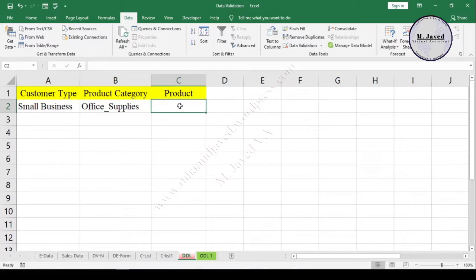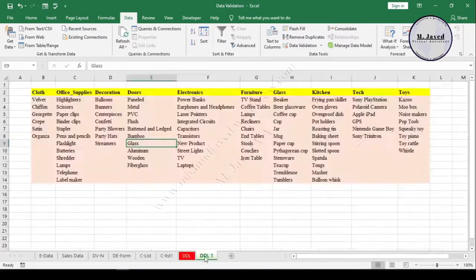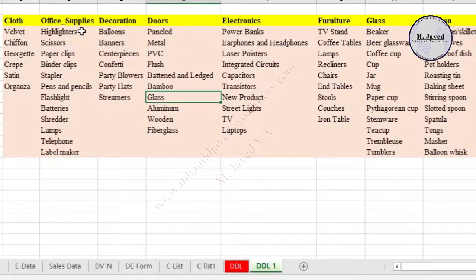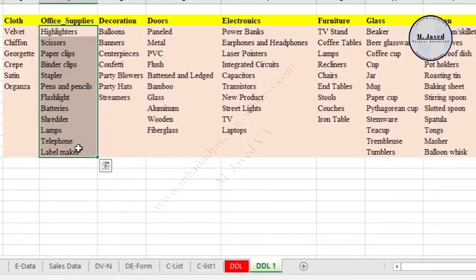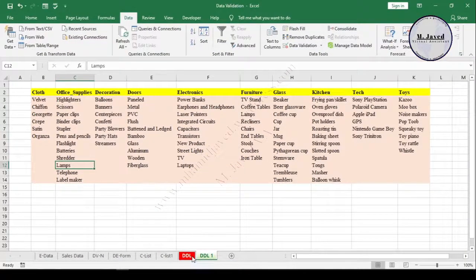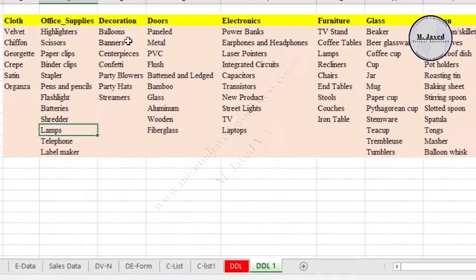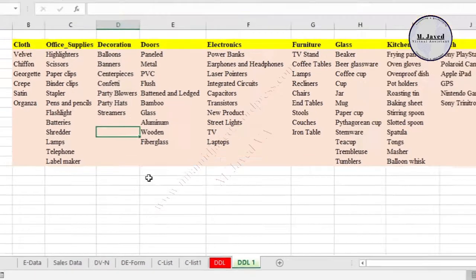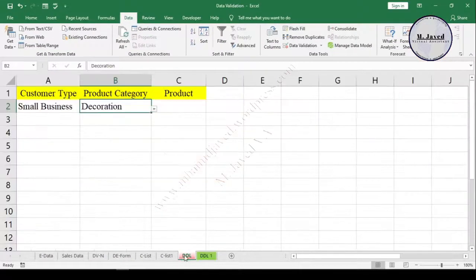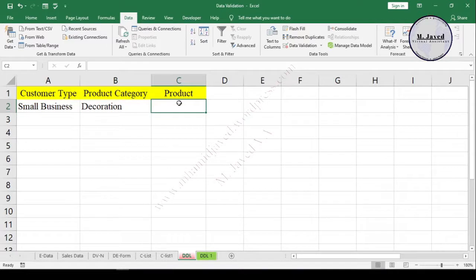We can select the customer and product category quite conveniently. Now let's consider a customer picks the Office Supplies category to buy a product. What he should see in the product column are the products that come under Office Supplies category. Exactly the same way, if he picks another category, let's say Decoration, then he should see the products that come under the Decoration category.